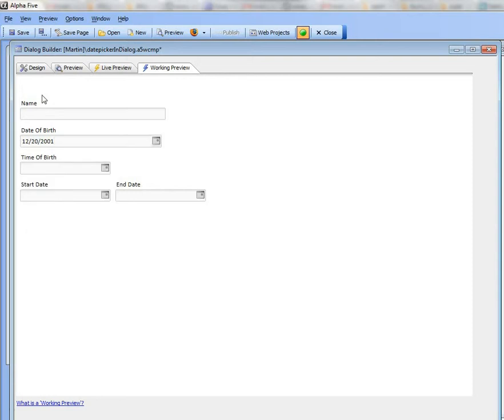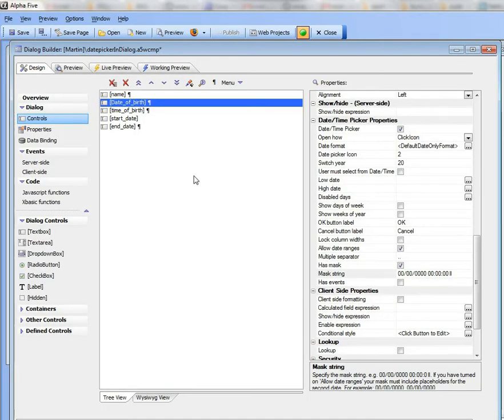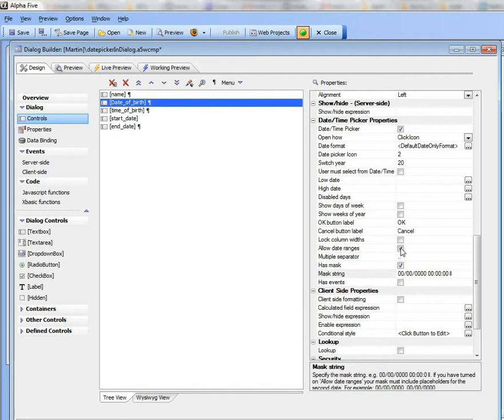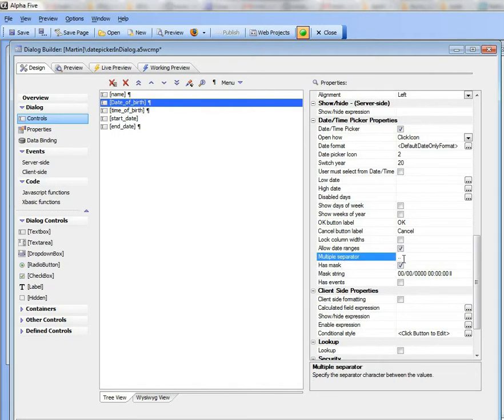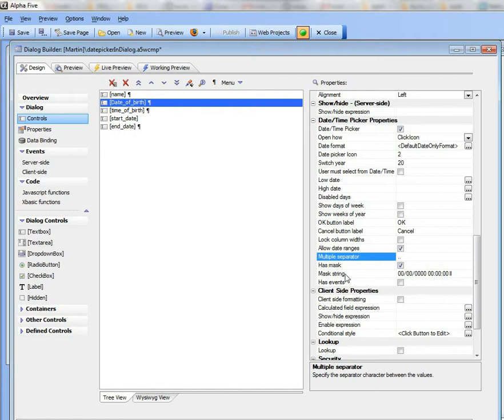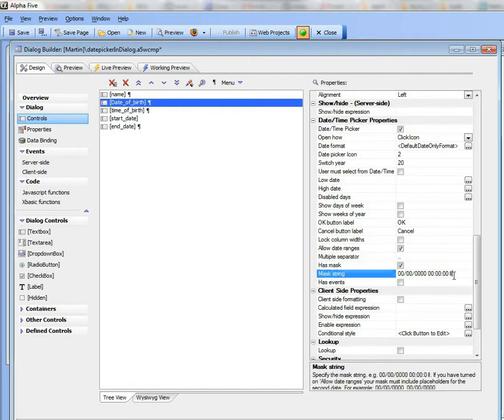Then another option is to allow date ranges. So a date range is where you're using a single date field to enter two date values. So I've turned on allow date ranges here and I specified that my separator is a dot dot. Now in the case of a date range, your mask would need to basically have a second instance of the mask to allow for the second date.